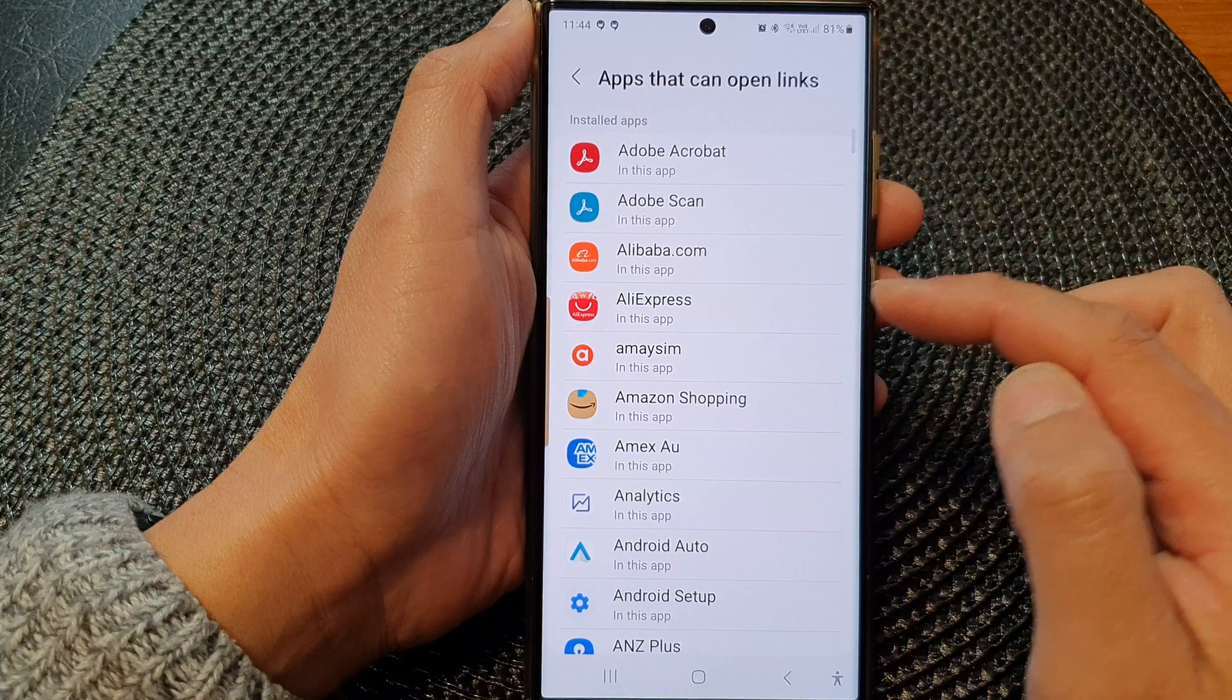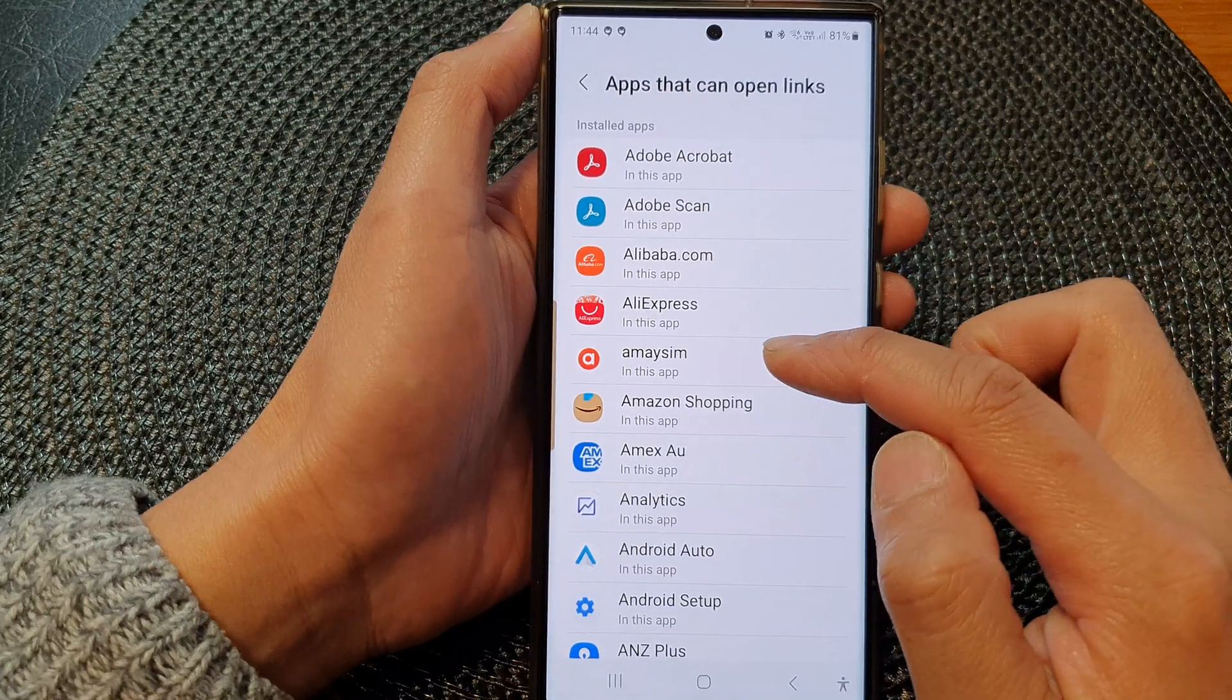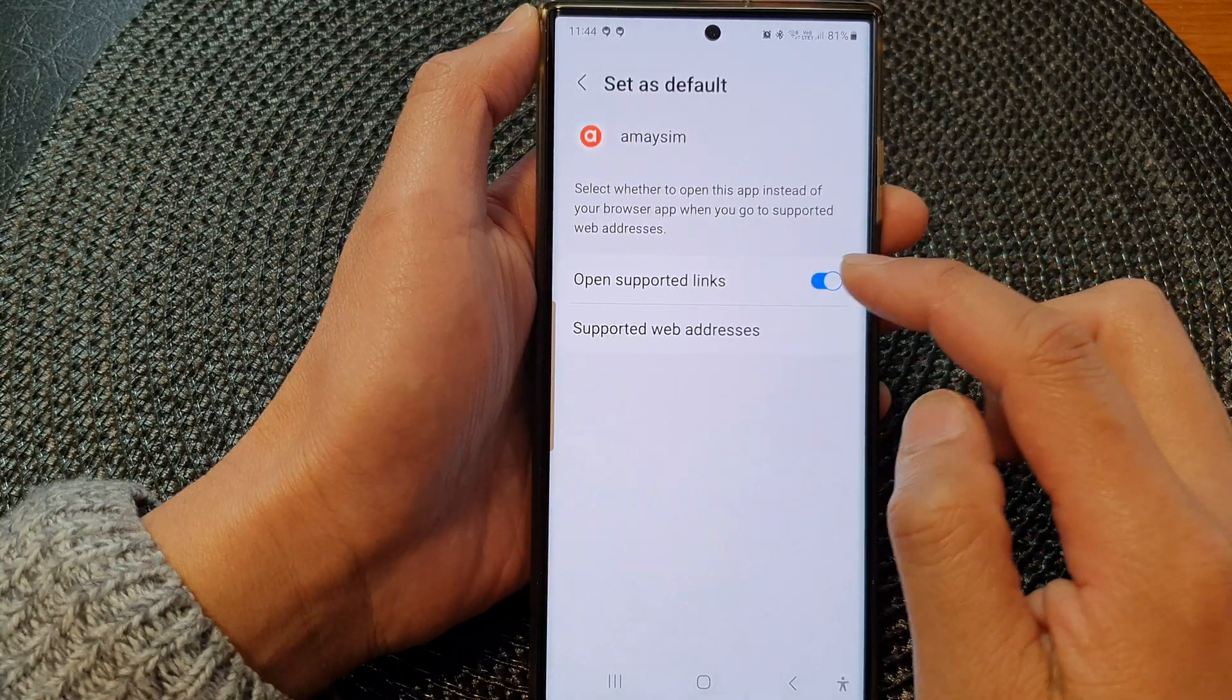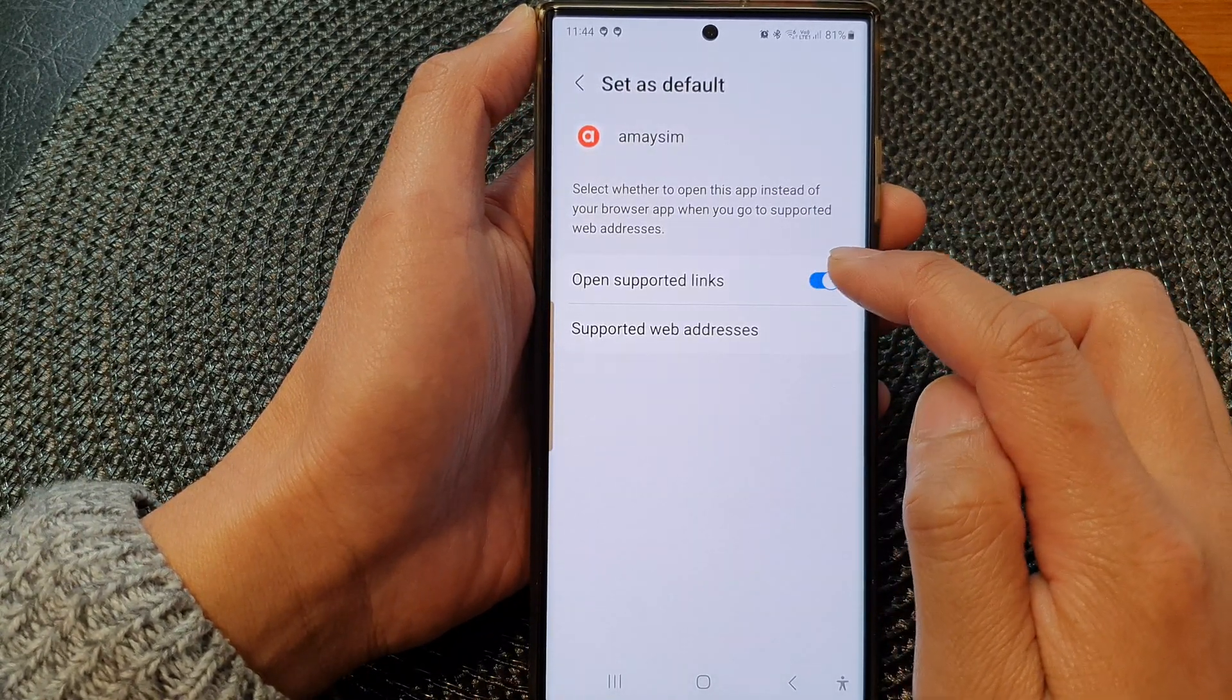For example, let's say the Amazon app. If I tap on that, I can tap on Open Supported Links and toggle the button to switch it off or turn it on.